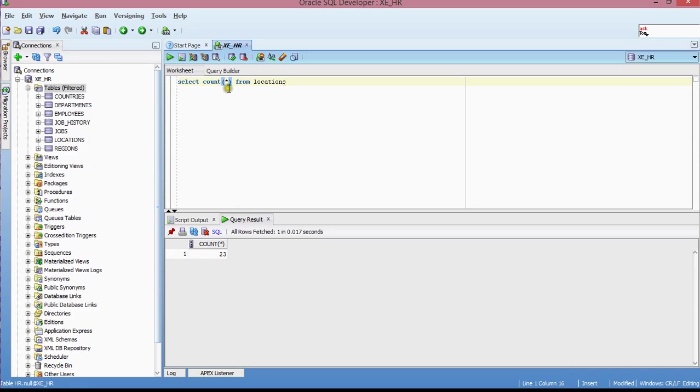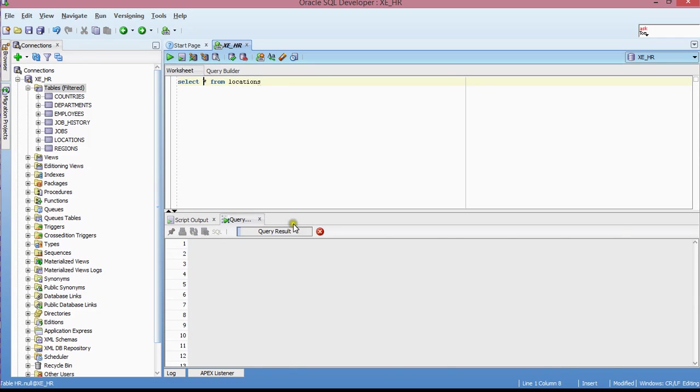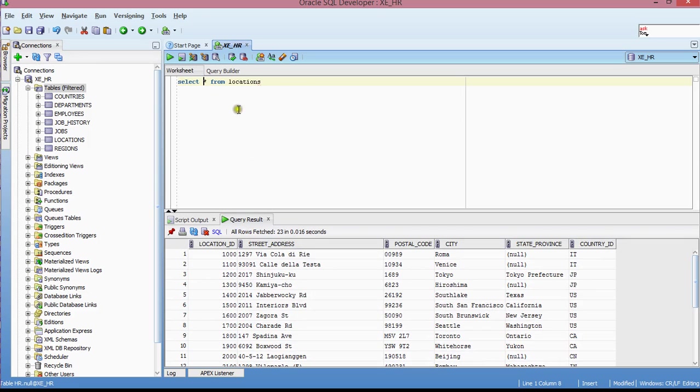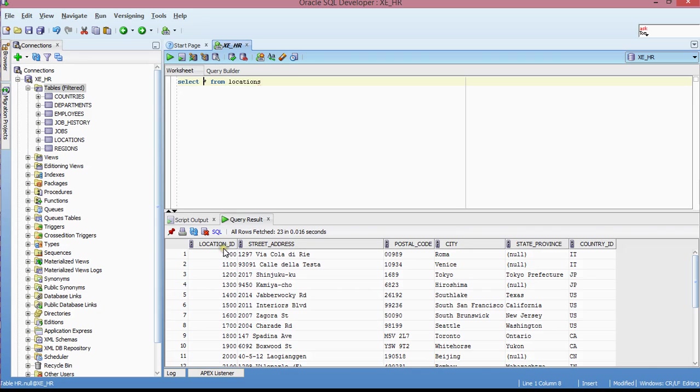So let me do this. I need to go back to, I'm going to run this statement again. And let's say that I wanted to not retrieve all these column values from all these columns. And now let's say I just wanted to retrieve location ID and street address.